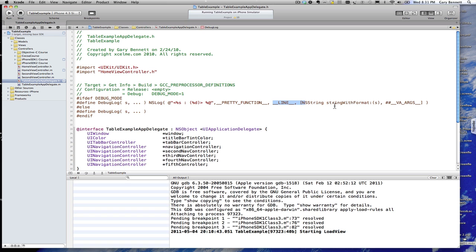Okay? Along with the arguments that it was passed. If we're not in debug mode then we're just not going to define anything. It's not going to do anything. Just what we want it to do if we're not in debug mode.